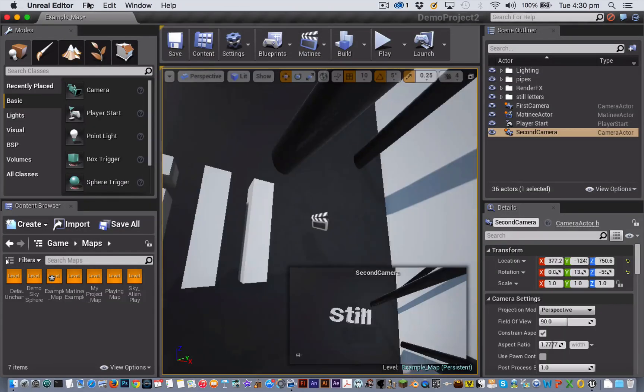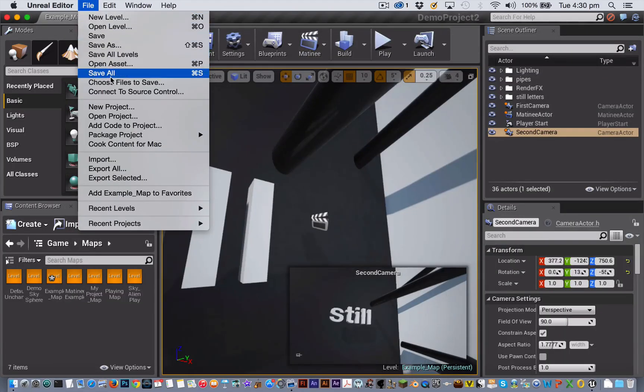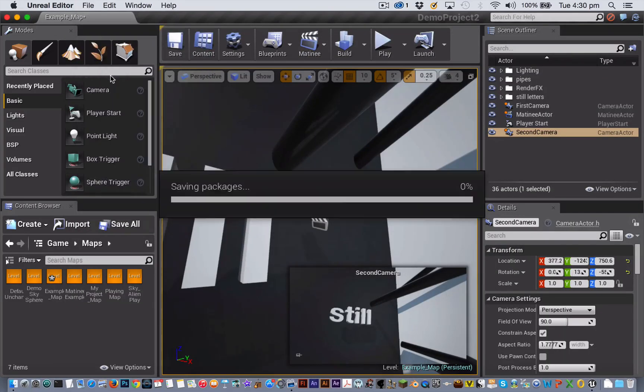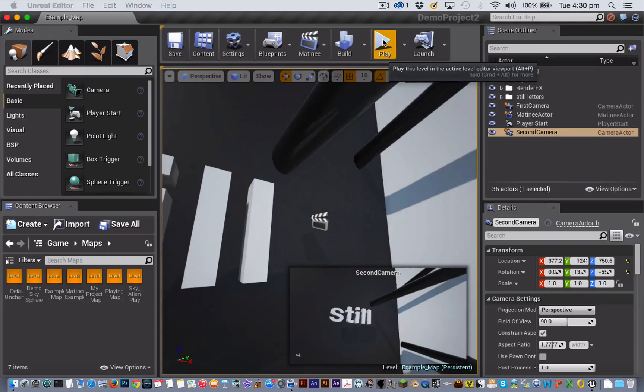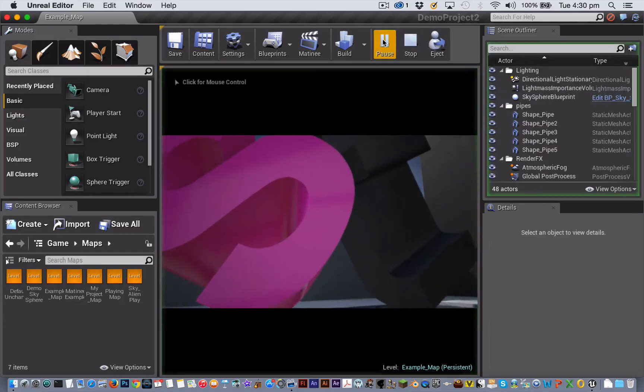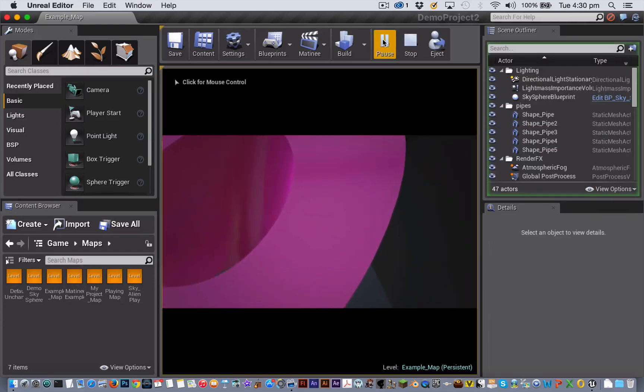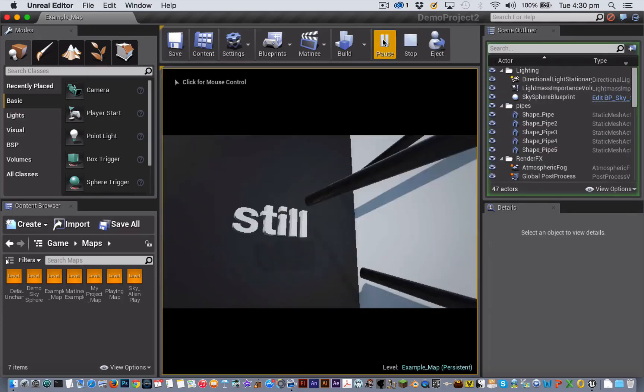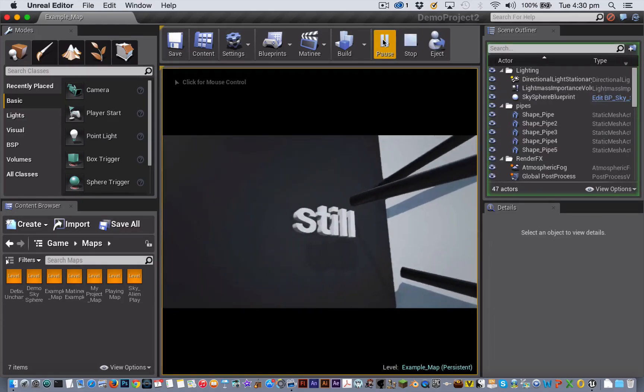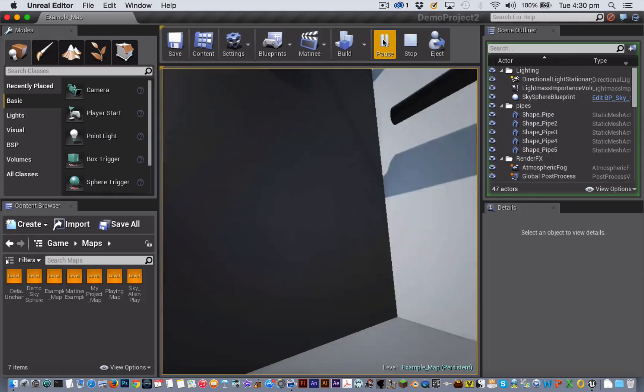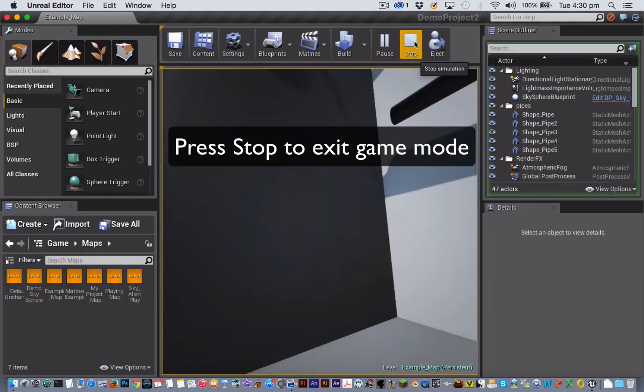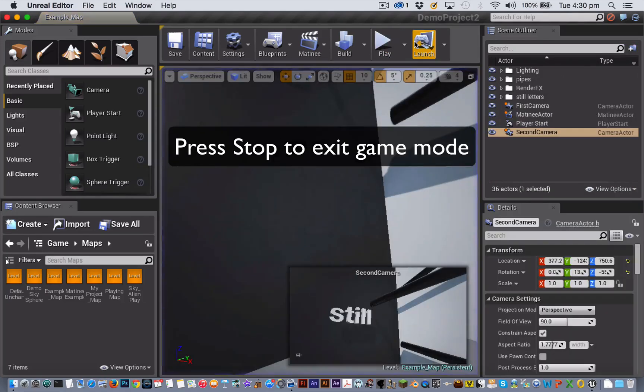Now close the matinee editor, save all and play your finished sequence.